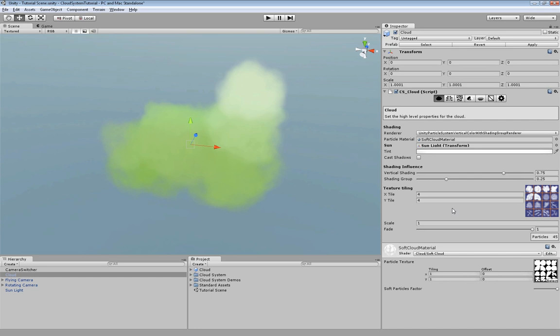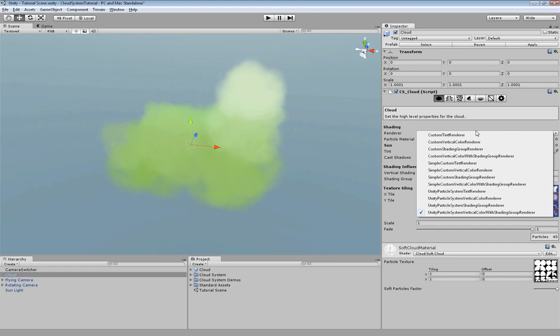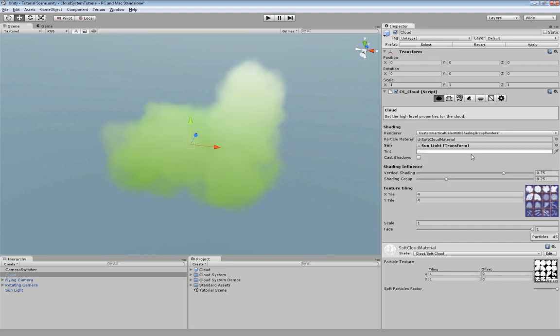In here you can clearly see that this particle has a different color compared to that one and the ones at the bottom. Whereas in the custom particle system there is a very smooth shading going through the whole cloud.